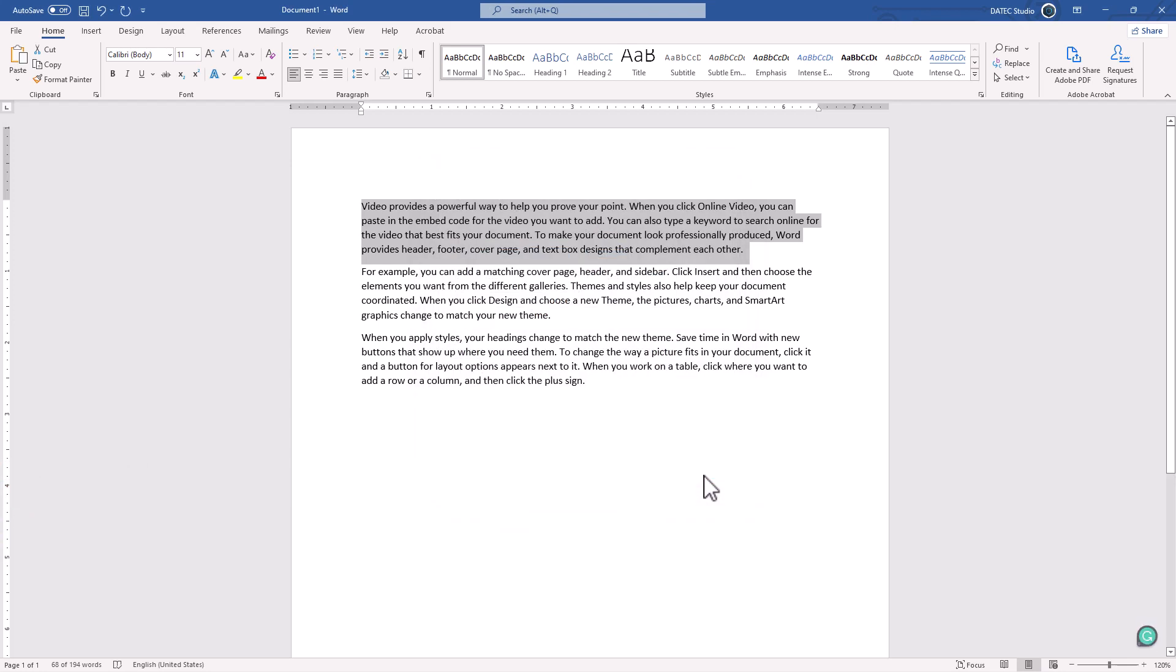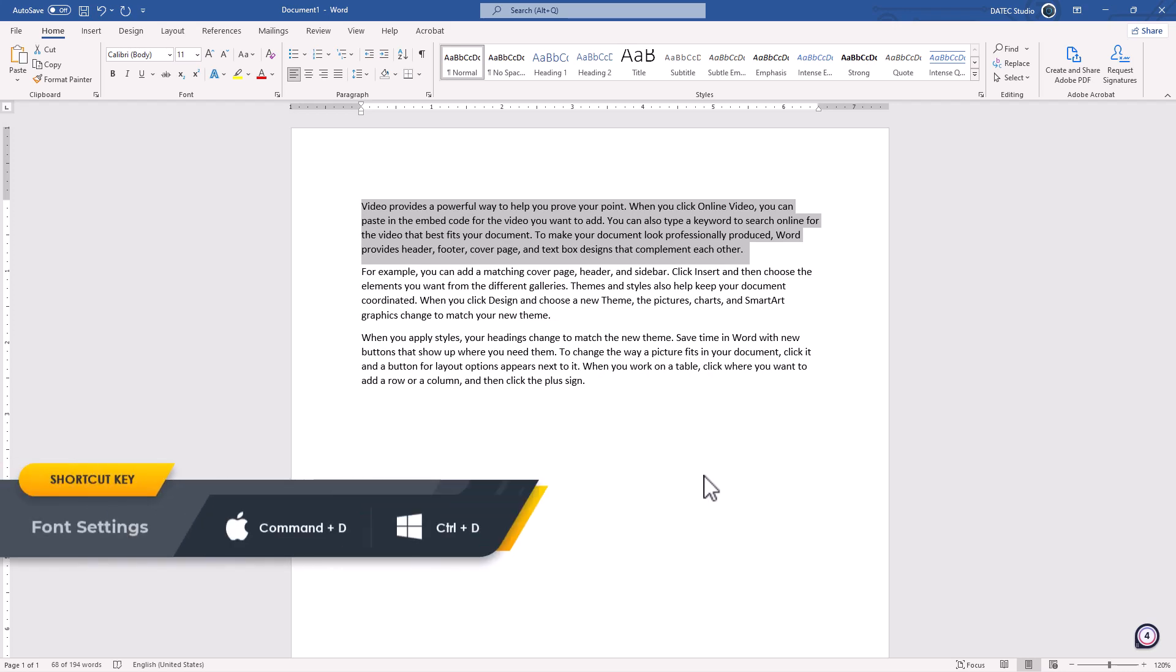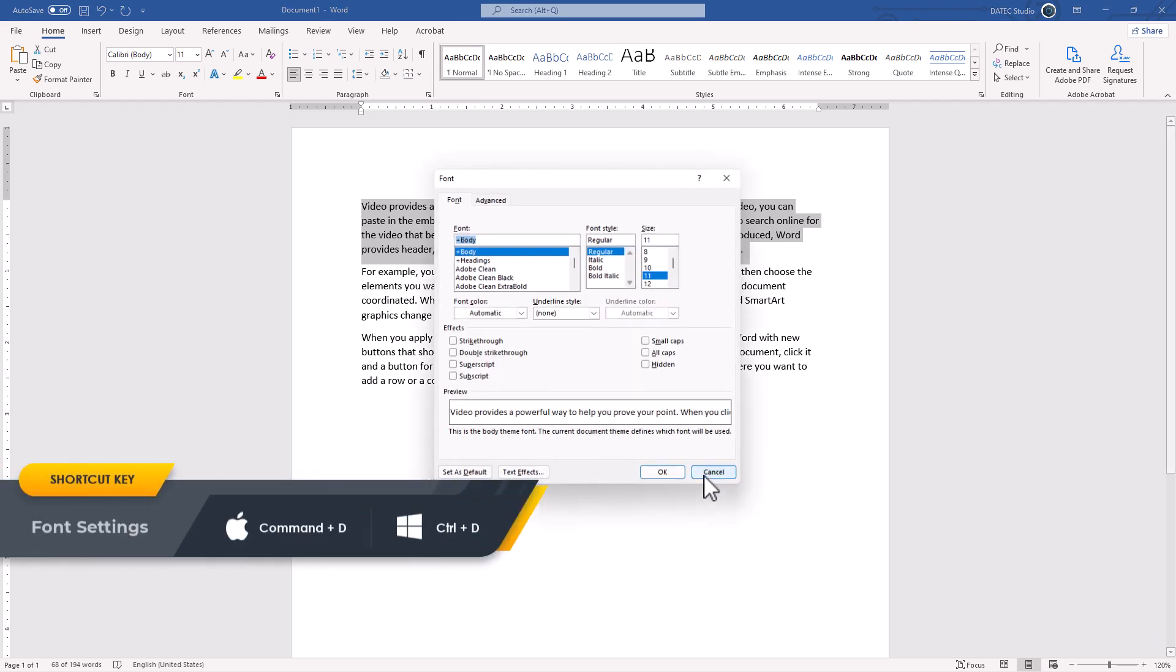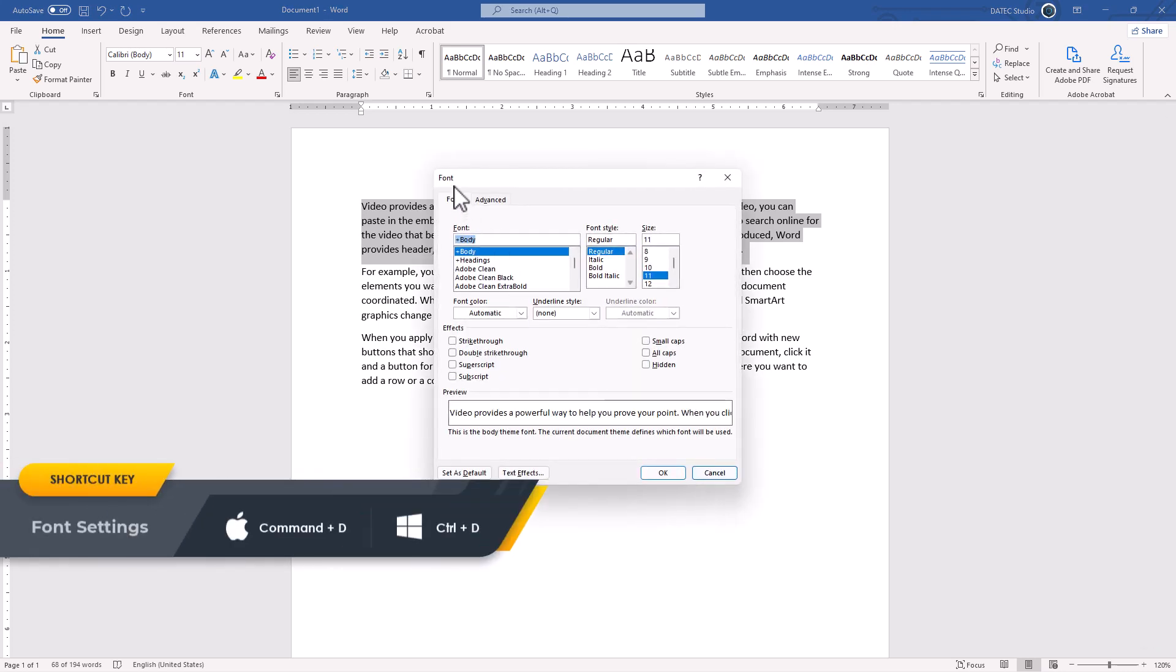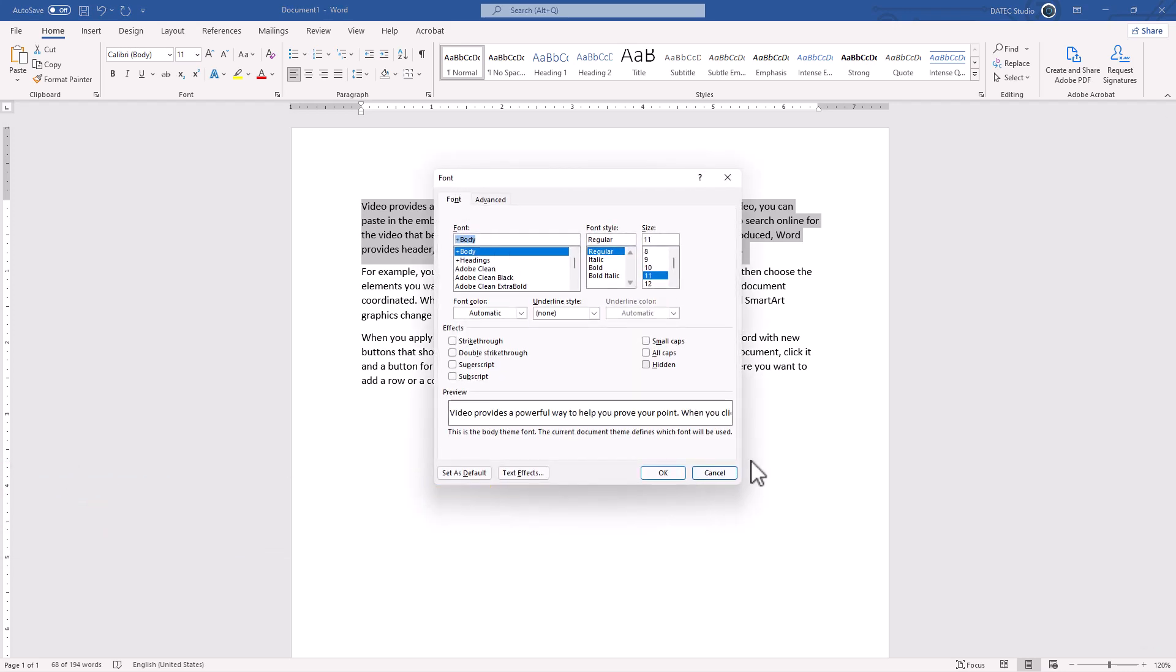I cancel it. Another thing on the shortcut is they are not always doing the same things. And it just depends on some conditions. As I mentioned, if I press Control or Command D, the font dialog box will open.